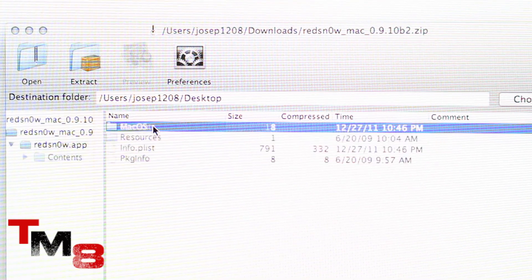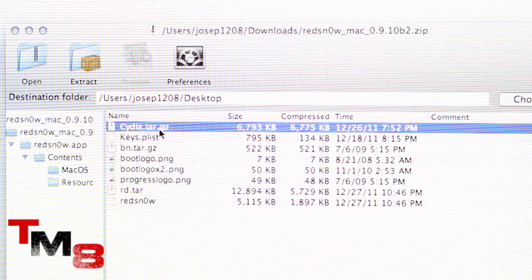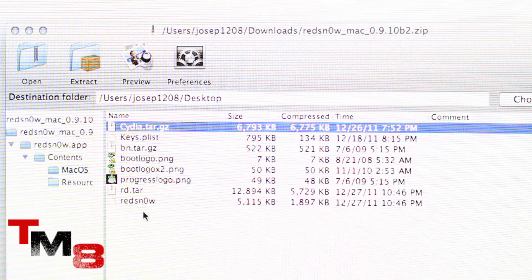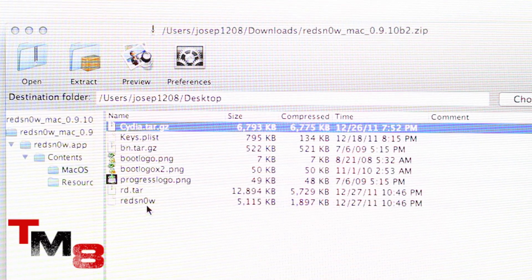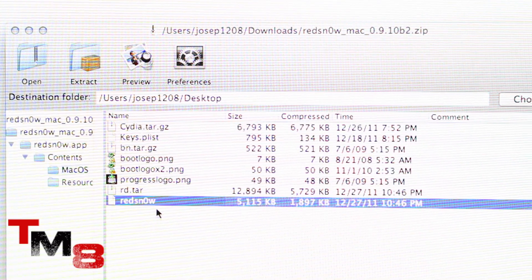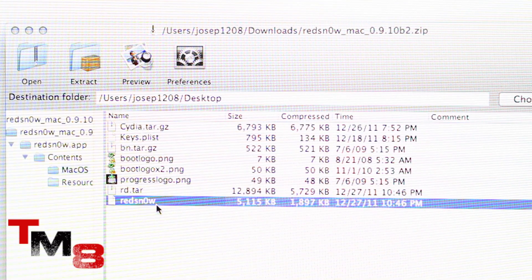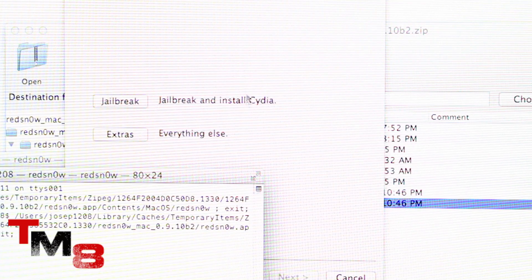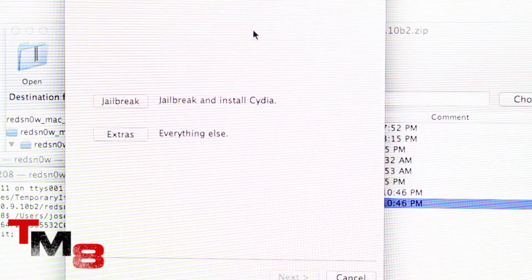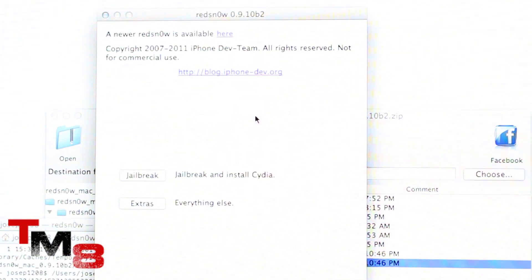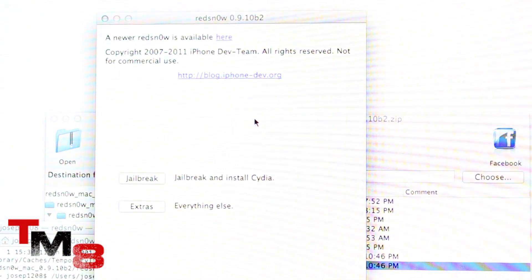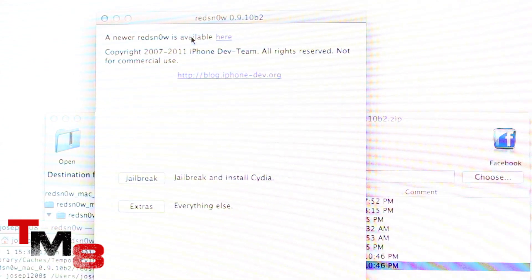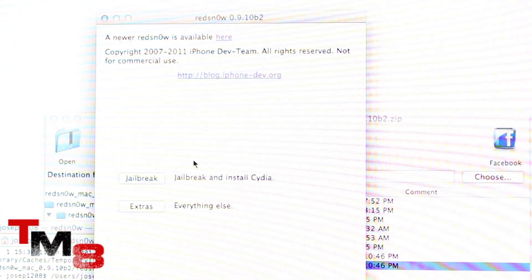Click on Redsnow app, Contents, Mac OS. And right here is Redsnow. So pretty simple. Click on Redsnow. And boom, this is the program right here. Your Redsnow is available here.